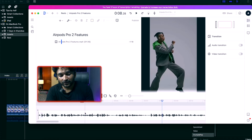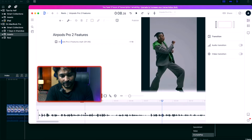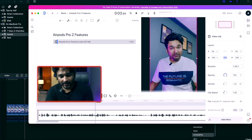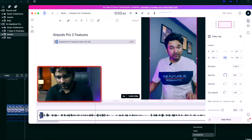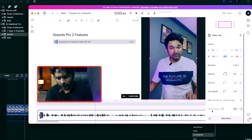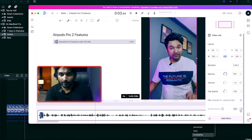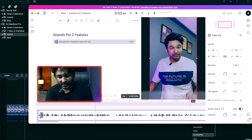Now if you have to remove it, you can add your audio or video file like I did, then highlight that audio file from the timeline shown below. Then you will have to go to Properties, which will give you these options, and at the bottom you will find an option called Studio Sound, which will be disabled by default.